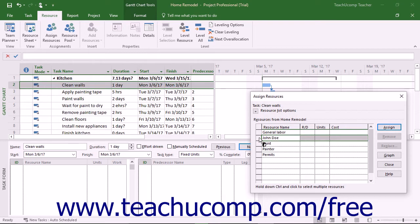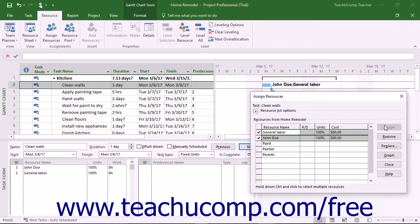To select more than one resource, click the first resource to select it, then hold down the Control key on your keyboard and click any other resources you want to select. Finally, release the Control key. After selecting the desired work resource or work resources, click the Assign button to assign the selected work resources to the selected task. After clicking the Assign button, the units and cost for the task assignment of the selected resources appears in the Assign Resources dialog box.